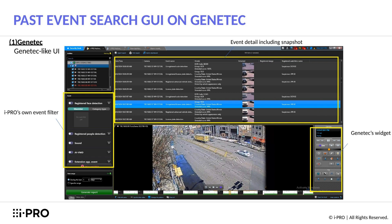The next new feature has to do with past event searching, and we will start with what that looks like on a Genetec platform as shown in the presentation. This follows the Genetec UI format, allowing users to see event detail including snapshot, the event filter, and Genetec's widget, which allows video player controls.